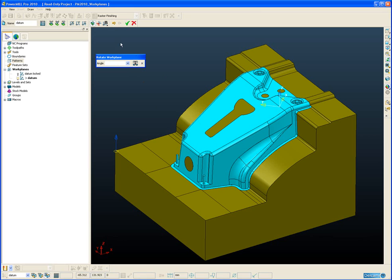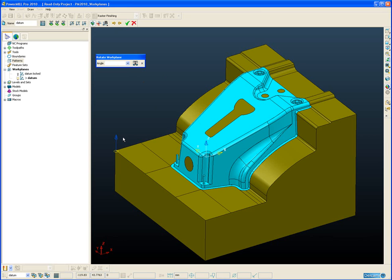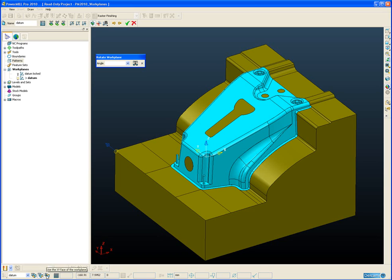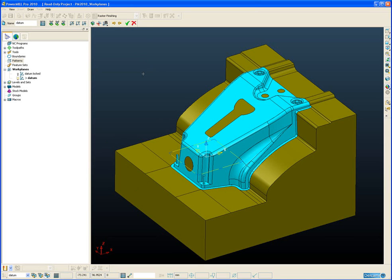If at any time I make a mistake I can simply undo the operation. And if I want to change the rotation axis, at the moment it's currently Z, I simply click on the workplane in the corner here in the status toolbar to change the working rotation axis.